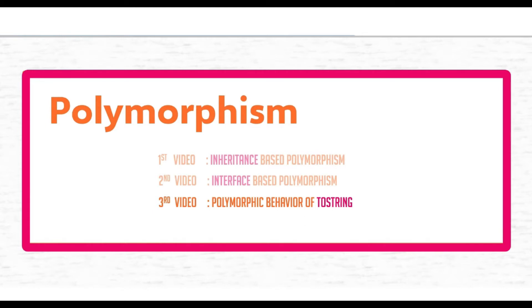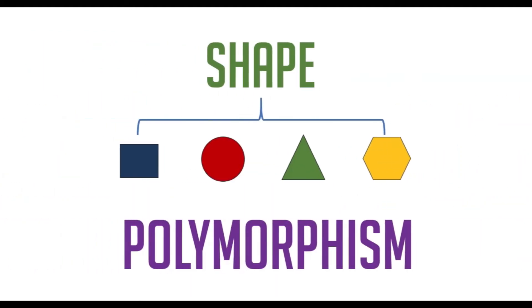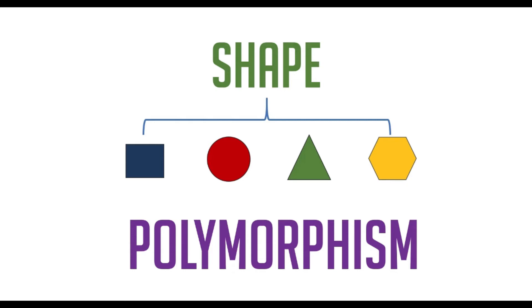We will learn about polymorphic behavior of toString method. Let's do a quick recap. Polymorphism means many shapes - a method can have the same signature but different implementation in different classes. In our video on inheritance-based polymorphism, we discussed how a base class can define and implement virtual methods and the derived classes are able to override them.